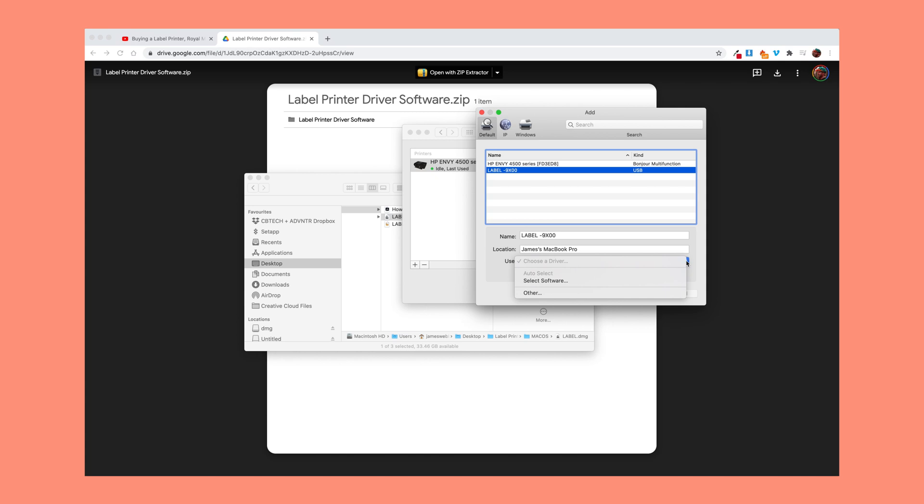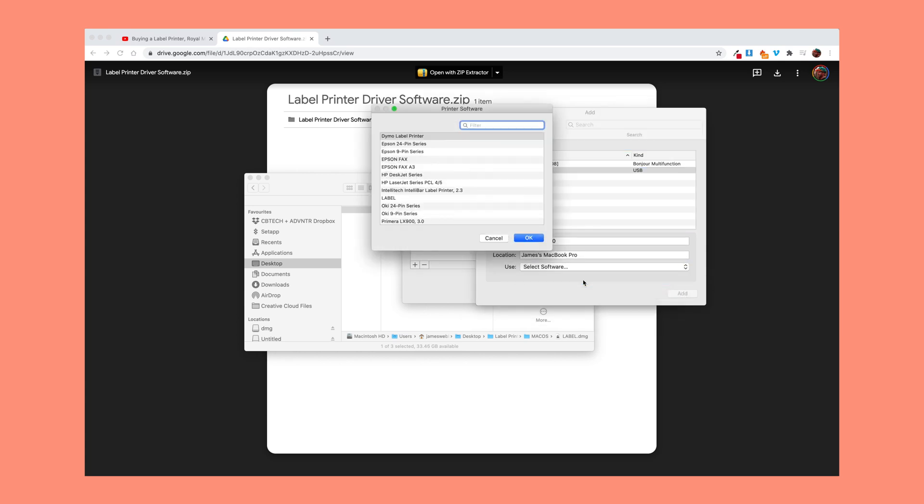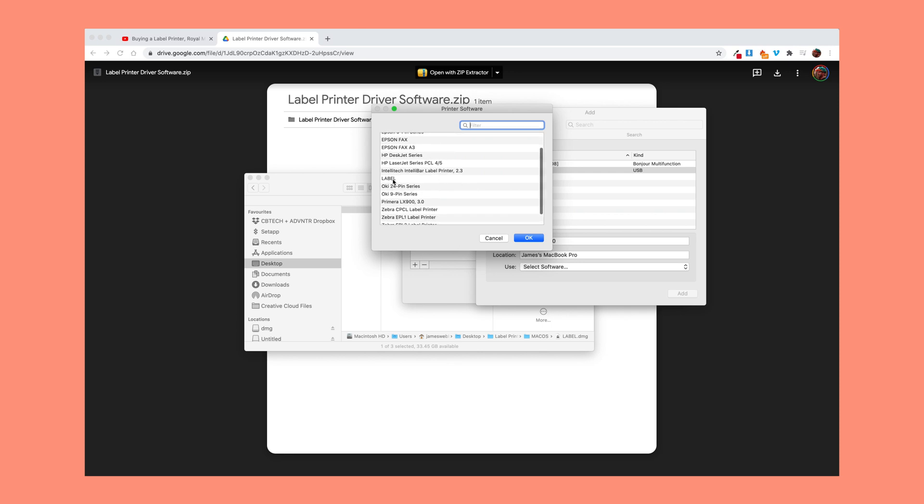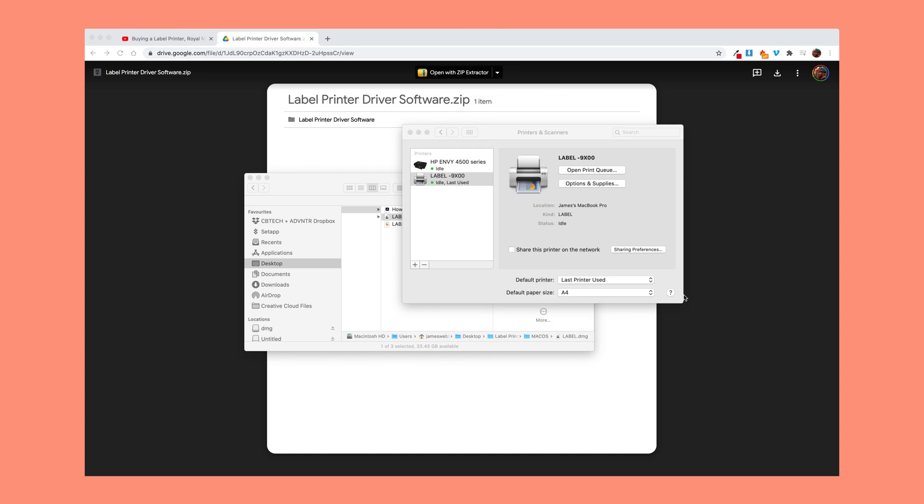You'll see here that the label 9x100 has appeared and it's plugged in via USB. We'll click that. Here is where we'll find our driver. If we click here and click Select Software, because we have that DMG file that we downloaded earlier, it should appear in this list. As you can see here, I've got Label. If we select that and click OK, that is it. That is it added to the printer. You add this, it will set up the device and you should be good to go.